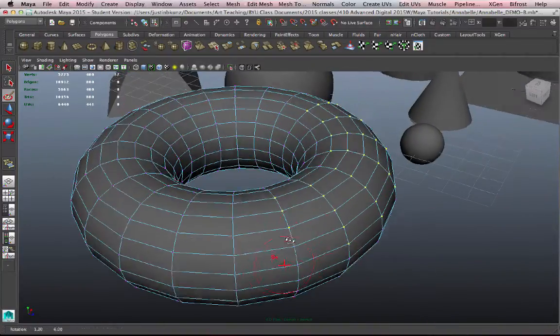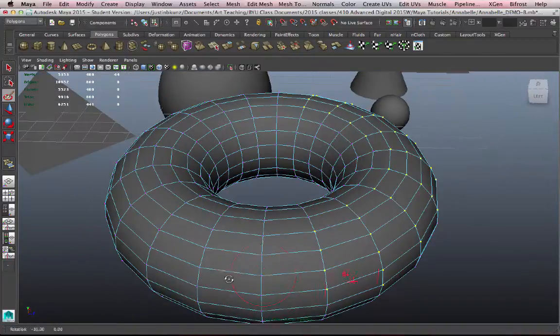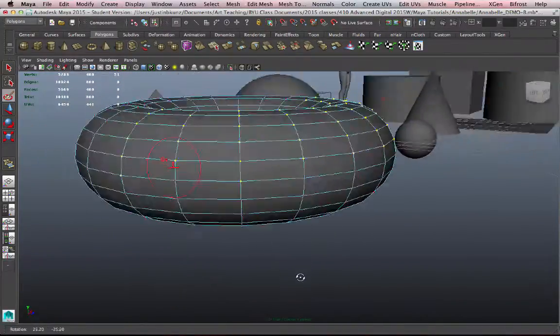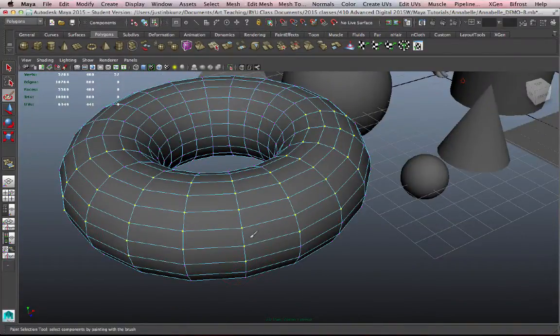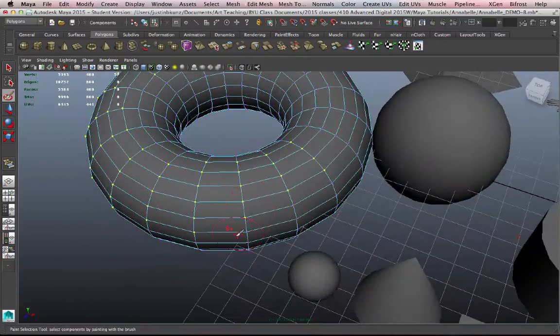And this is a camera-based selection tool, so rather than dragging a marquee or trying to click certain vertices by themselves, this Paint Selection Tool allows me to more easily move across the object and select certain vertices.